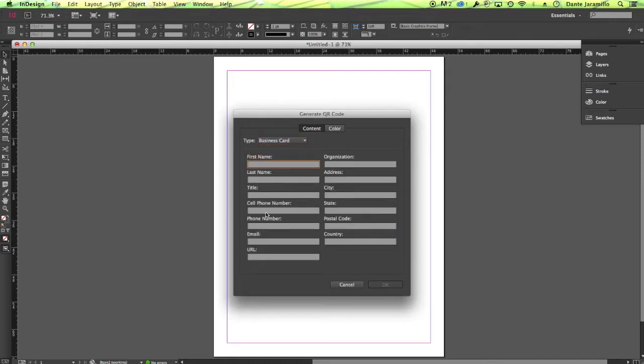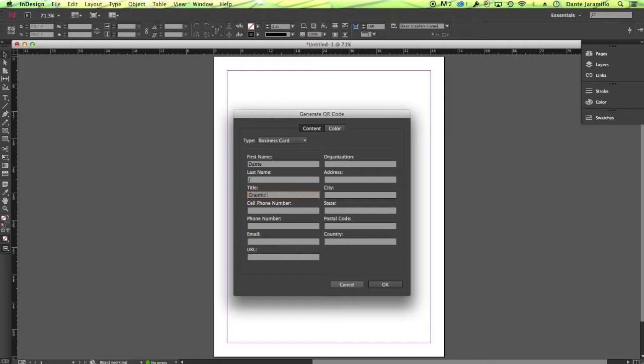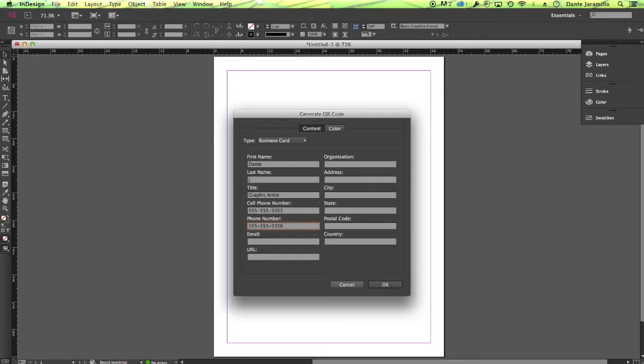And then here we can type our name, last name, title, cell phone, phone number, email, URL, the name of the company, address, city, state, postal code, country. We can use my name now, just something easy.